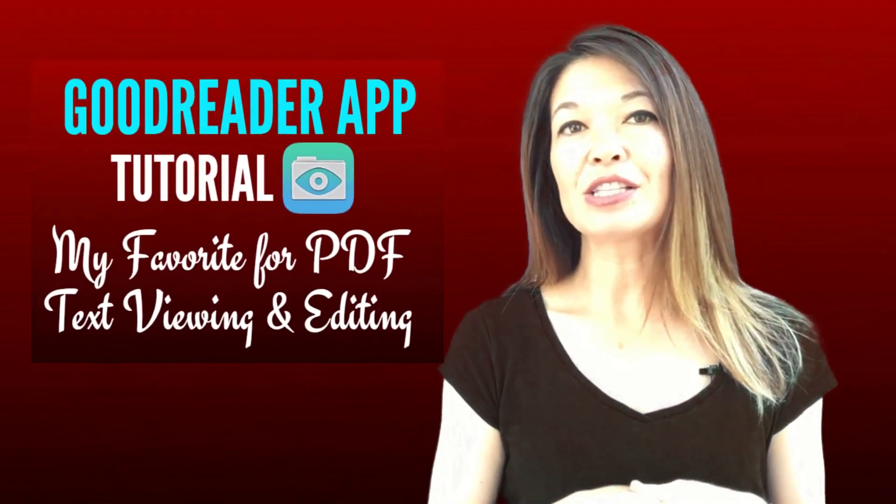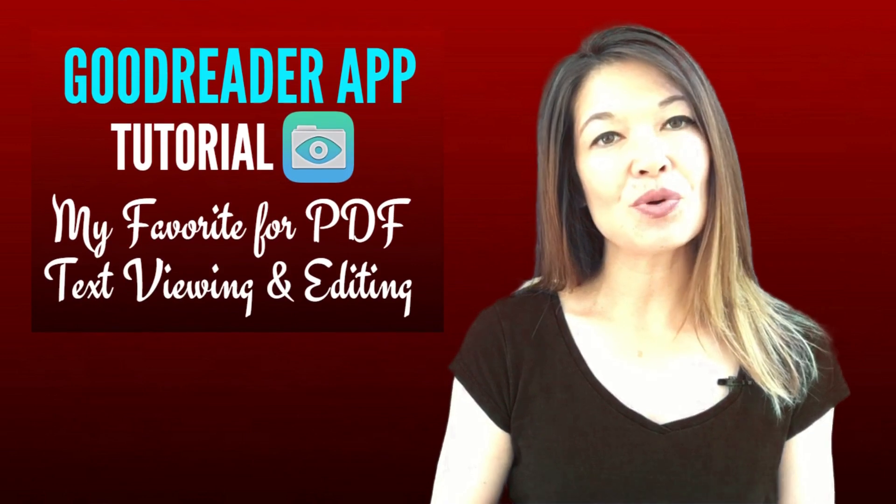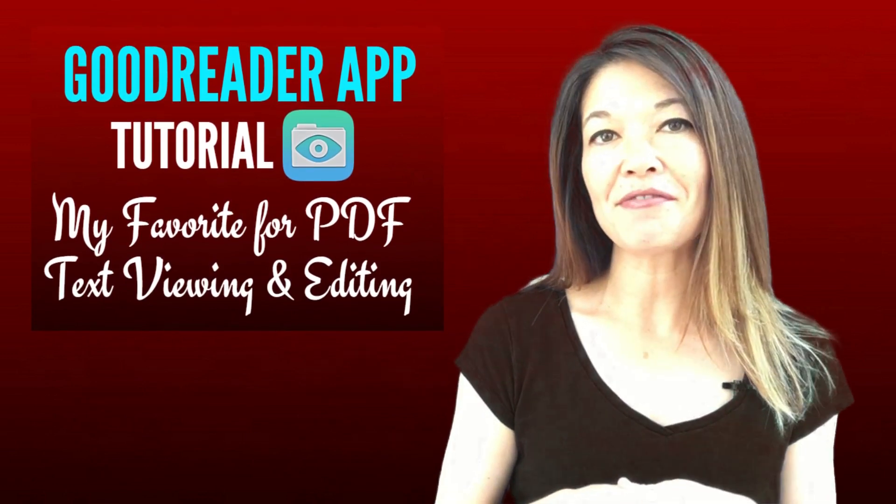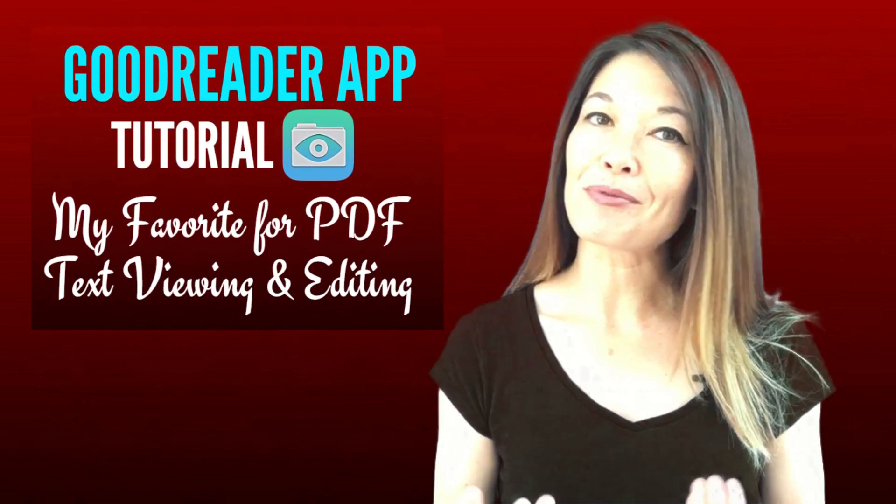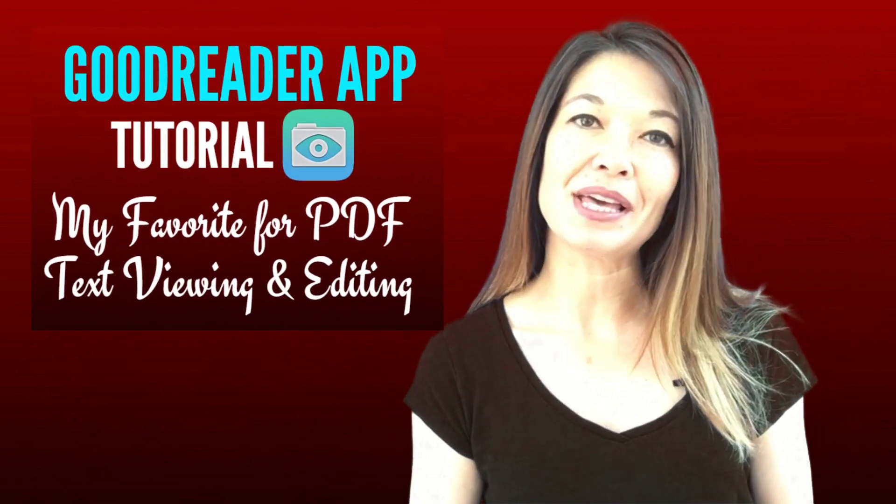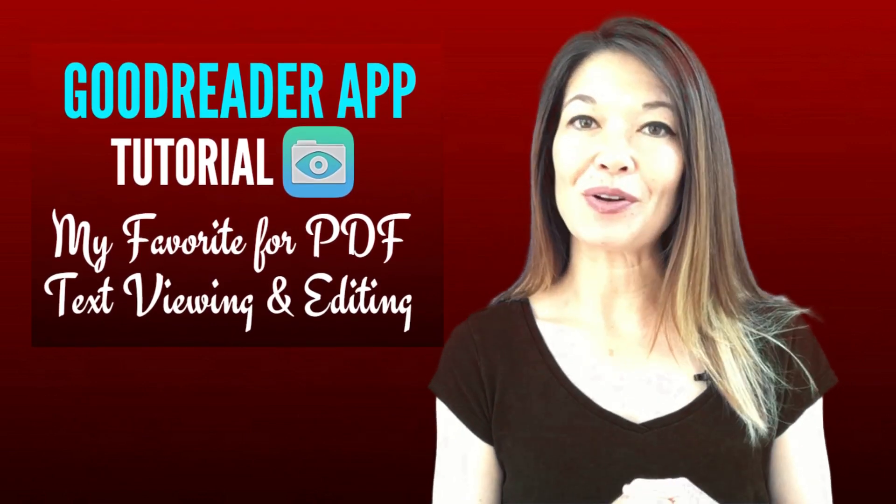Hi everyone! This is Laura Hammack from the MarbleJar channel and in today's video I'll take you on a quick tour of my very favorite iOS PDF reader and manipulator, the Goodreader app.